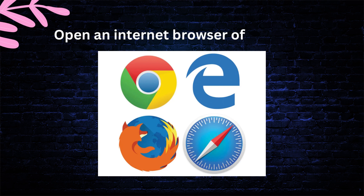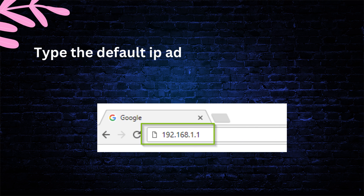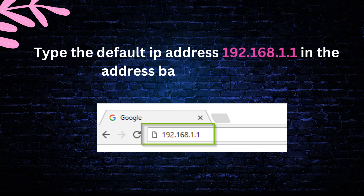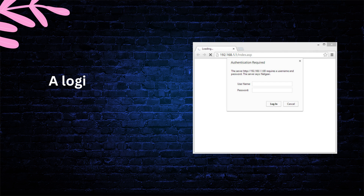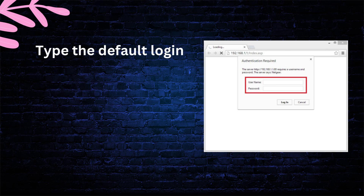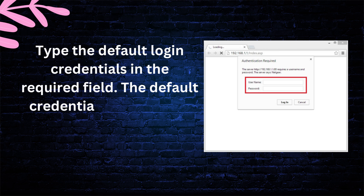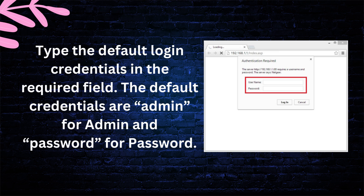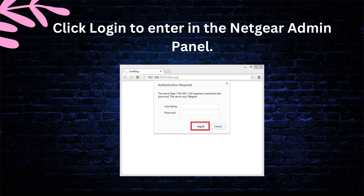Open an internet browser of your choice. Type the default IP address 192.168.1.1 in the address bar and hit Enter. A login screen will appear. Type the default login credentials in the required fields — the default credentials are admin for username and password for password. Click login to enter the Netgear admin panel.